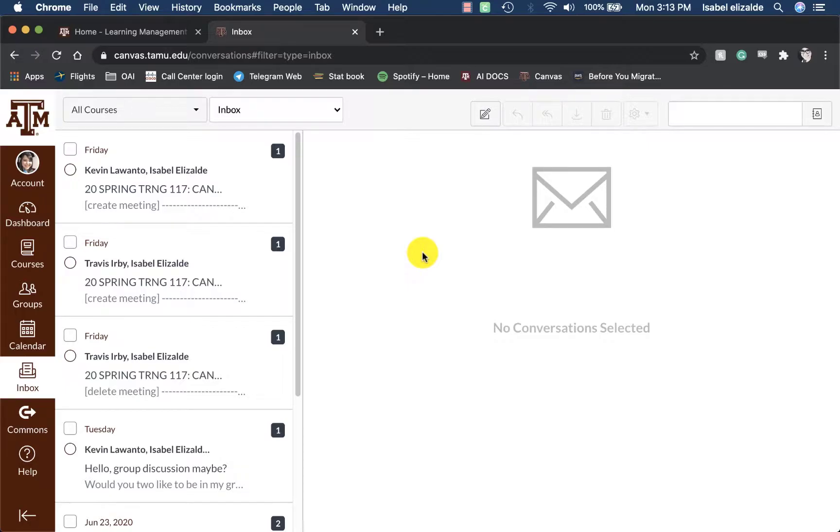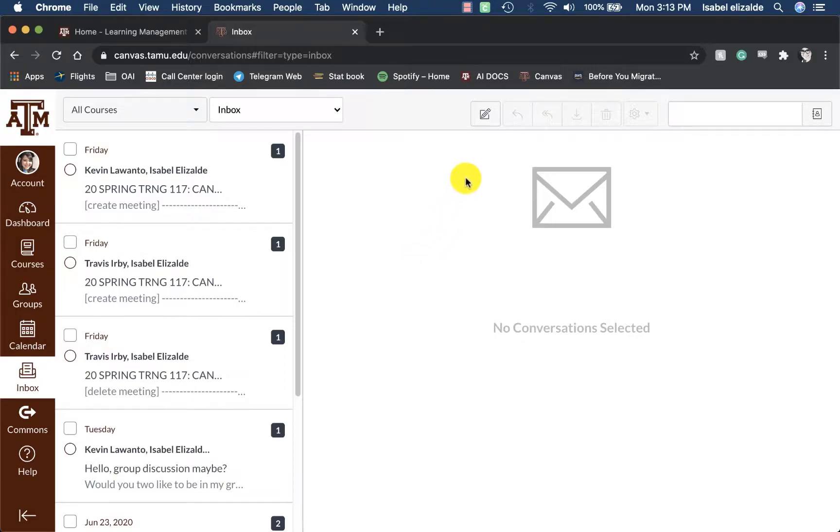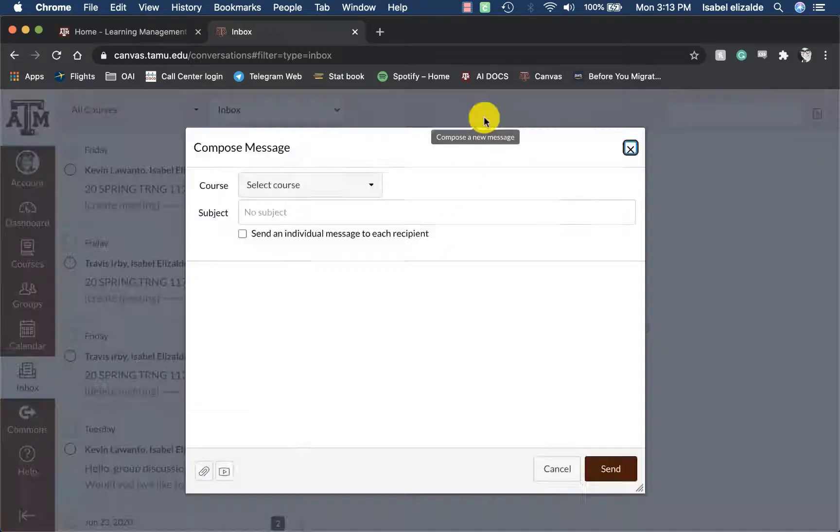You can send messages to and from specific courses, but you don't have to enter the course to access the inbox. To compose a new message, click on the compose a new message icon.